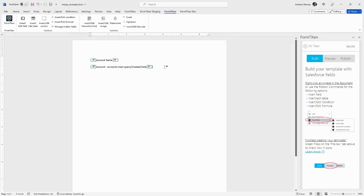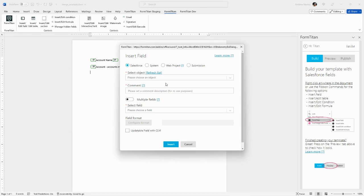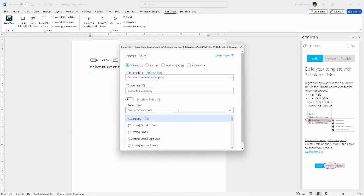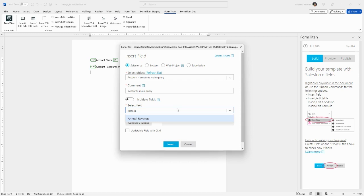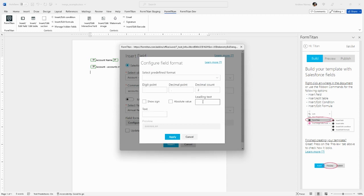Now let's try a currency field. Go to Insert Field again, choose the account query, and select the Annual Revenue field. If we configure the format, we can select from predefined formats, add leading text if we want, and change the decimal count.